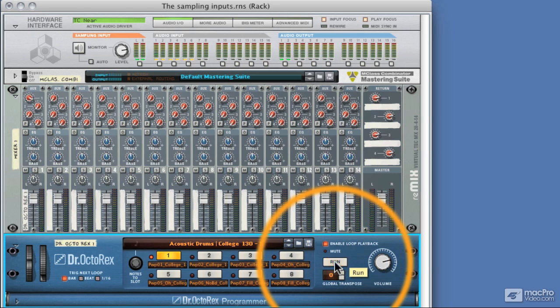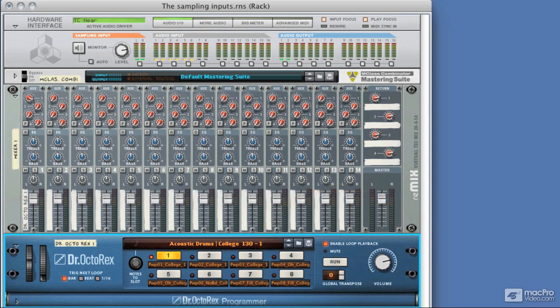And it's that easy to route anything into the sampling inputs. So next up, we're going to take a look at the levels and meters in the sampling system, and how best to record your new samples.